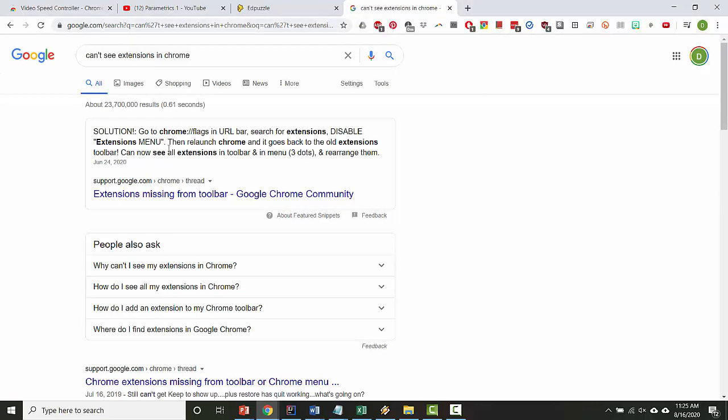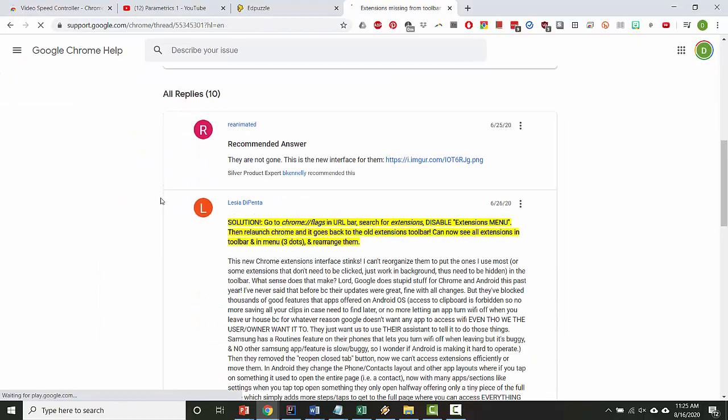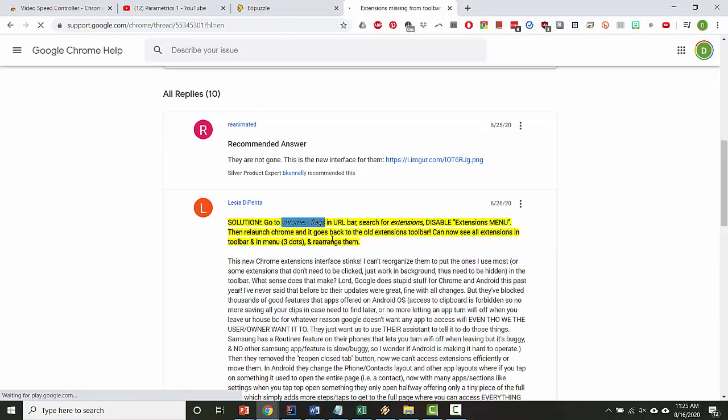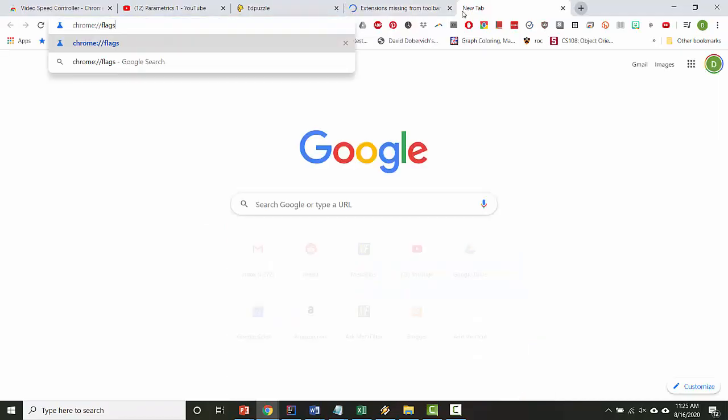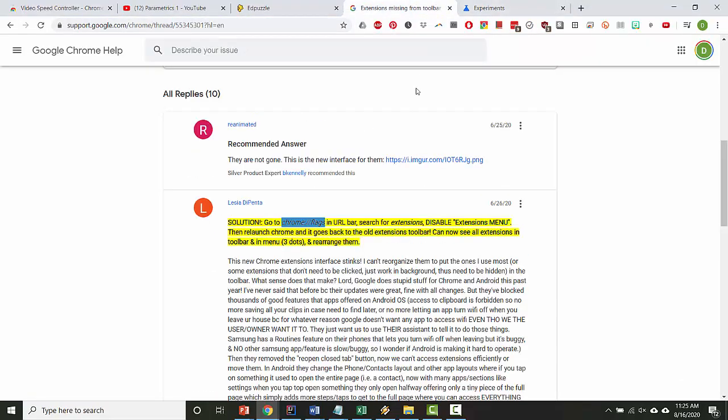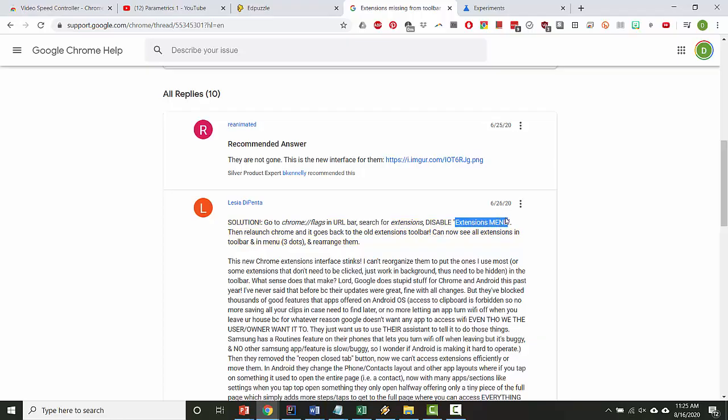And the top hit is going to be a solution for you. So if you click here, it says go to Chrome slash slash flags in your URL bar, which looks like this. And then it says search in the page for, or rather search for extensions and then disable extensions menu.